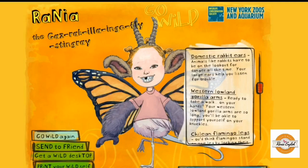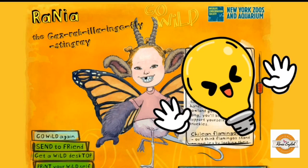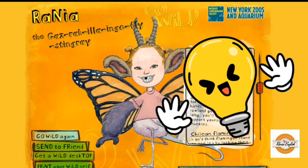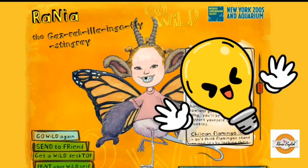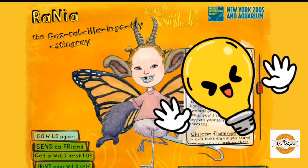Students can do many things using this tool. Here are some ideas: students can write about their wild selves and explain their choices, they can write about how they are similar to the animals that they have chosen, and they can also write a story about it.